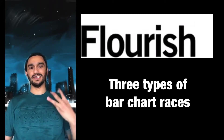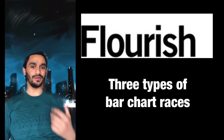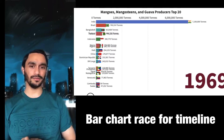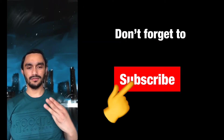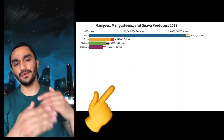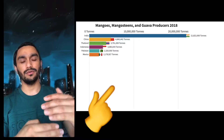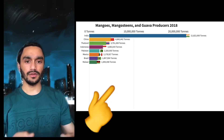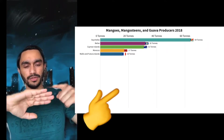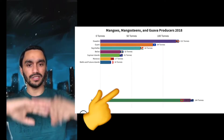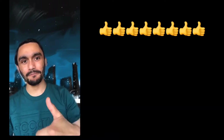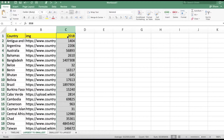Hello everyone, today I'm going to teach you three types of bar chart races you can make with Flourish. The first one you may already know — the timeline one, I already made a video about that. The second one is where the largest bar comes in at the top. The third one is where the smallest one comes in at the top, and the bigger one comes on top of that. You can learn all three types today. If you like the video, please give a thumbs up, subscribe, and share.